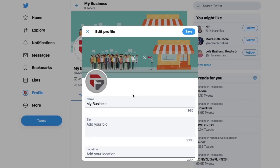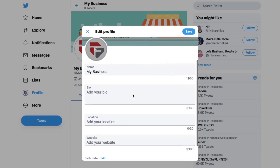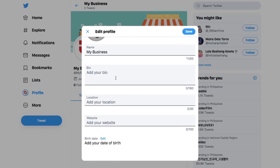Next up is your Twitter bio. It's a mistake to think that because it's only 160 characters, it should be quick and easy to write a great bio. Quite the opposite, in fact. Because of that limitation, you must be creative to fit in all the info you want and have some personality shine through.